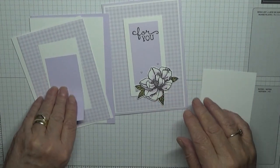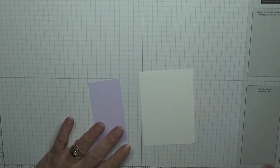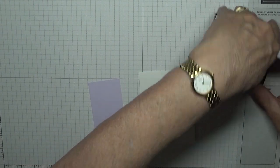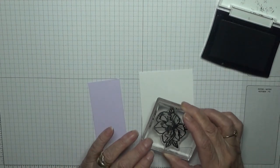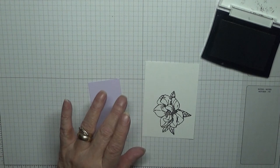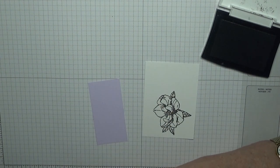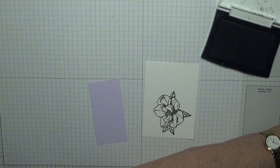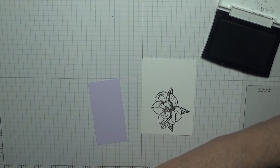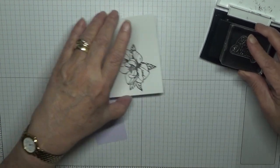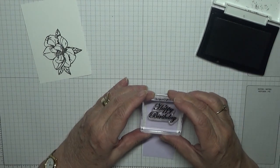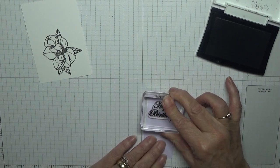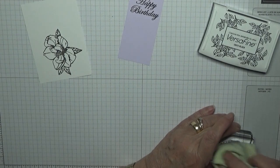So to get started we need to do our stamping. Let's move that out of the way. With my versafine black ink I'm going to stamp the flower and I'm just going to stamp that down there. And then with happy birthday I'm going to stamp that.